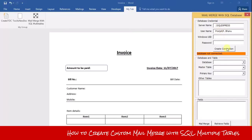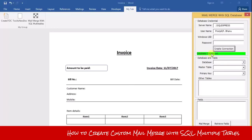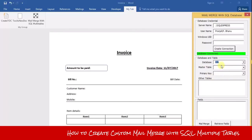Now you need to connect to your SQL server. Put in your database credentials such as server name, user name, and if you have a Windows password, enter your password. Click 'Create Connection' and once the database is connected, this label will turn green. Now select the database — I select 'bills'.